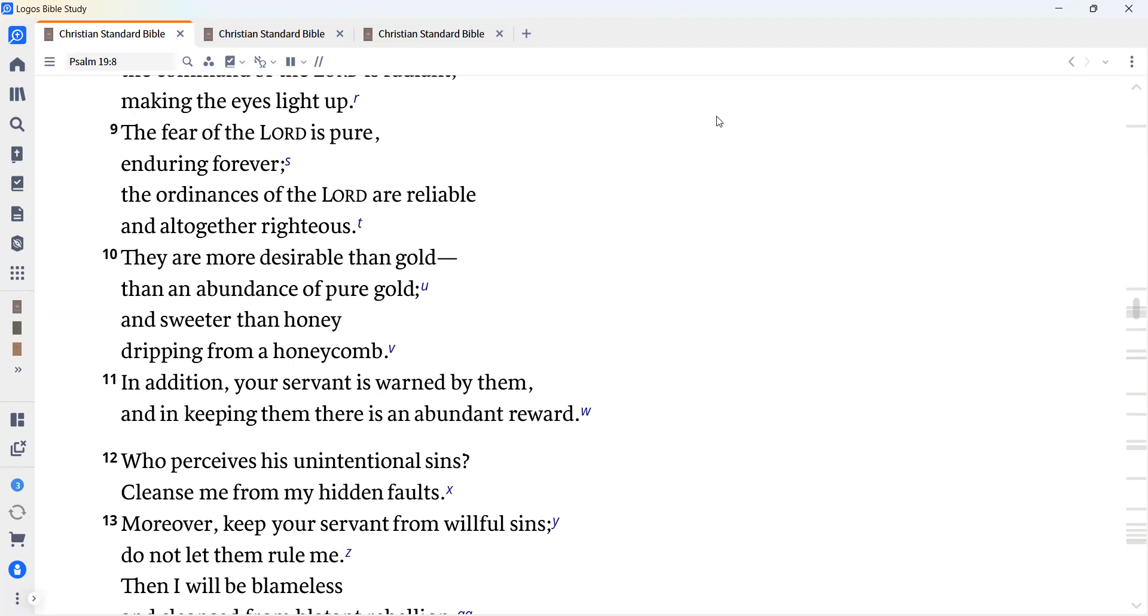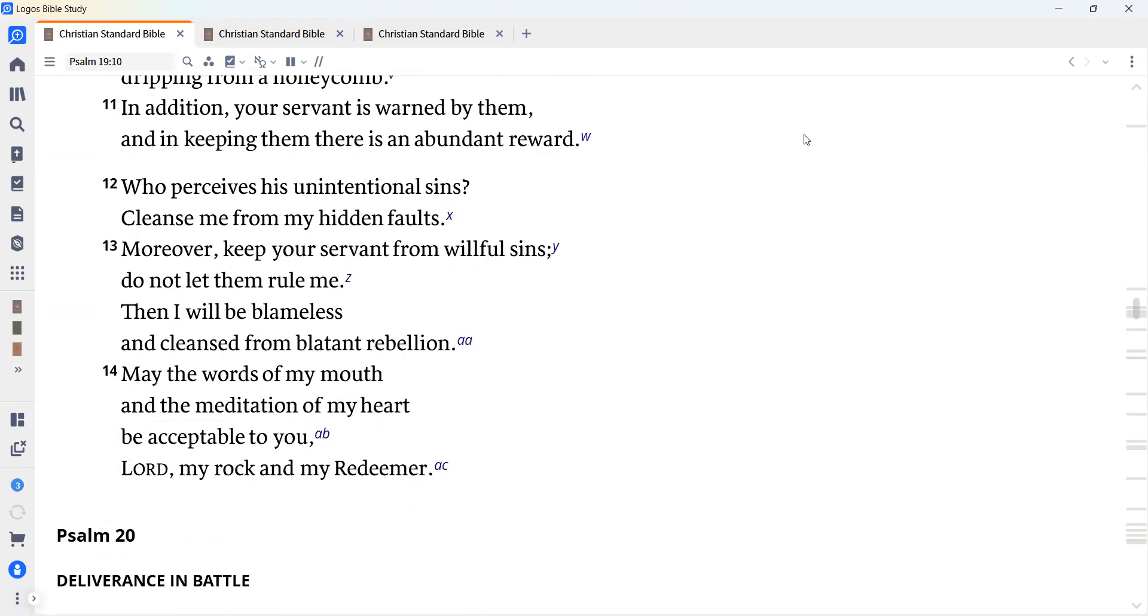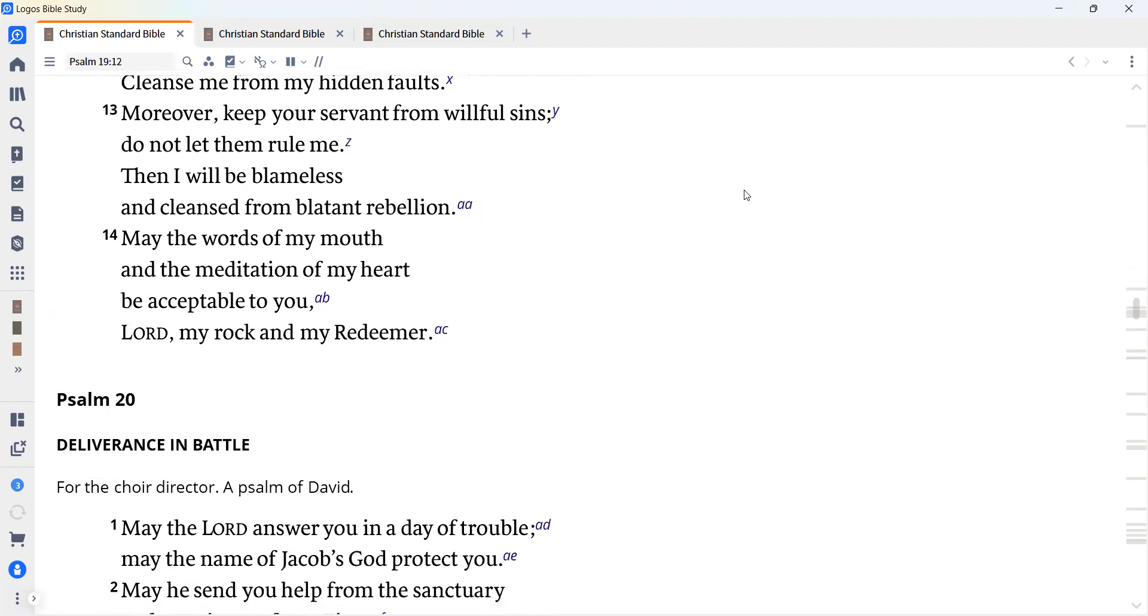Who perceives his unintentional sins? Cleanse me from my hidden faults. Moreover, keep your servant from willful sins. Do not let them rule me. Then I will be blameless and cleansed from blatant rebellion.